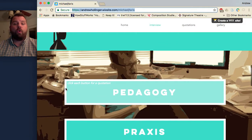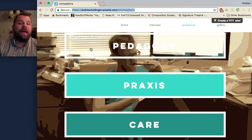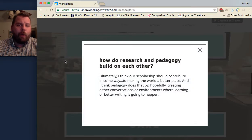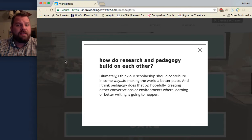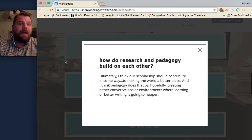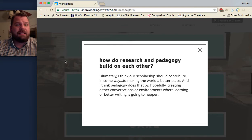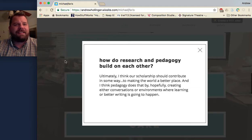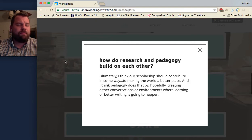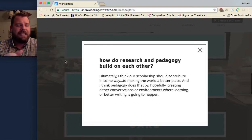I've got some pull quotes from our interview. About pedagogy, Dr. Ferris says: "Ultimately, I think our scholarship should contribute in some way to making the world a better place. And I think pedagogy does that by hopefully creating either conversations or environments where learning or better writing is going to happen." In my experience inside Dr. Ferris' classes, there's a whole bunch of talking and writing about new ideas. Some ideas feel deceptively simple — I remember we were talking about just the rhetoric of public spaces, and as a class we were able to complicate that idea and make it not simple, but exciting and interesting.